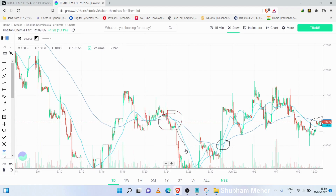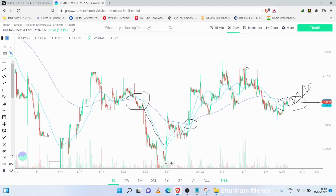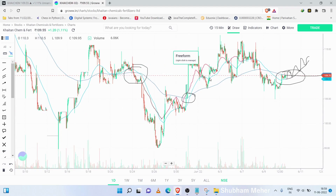This is an important thing to understand: if the 50 MA acts as a resistance, it will be a resistance. If it acts as a support, it will be a support.